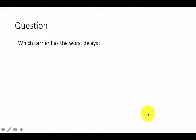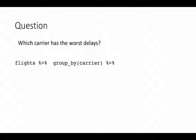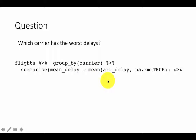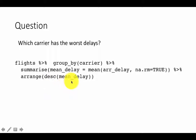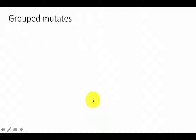Which carrier has the worst delays? You want to group by carrier and find the average delay for each. So group by carrier, then compute `mean(arr_delay)` — arrival delay is more indicative because it's at the end of the flight. Then arrange in descending order of mean delay using `arrange(desc(mean_delay))` to get the worst carriers first.